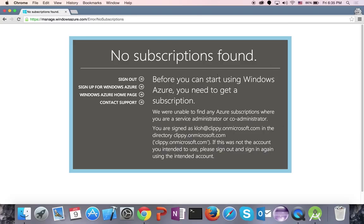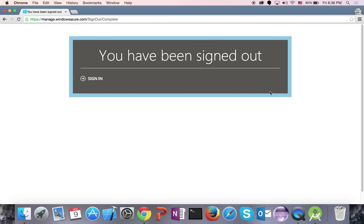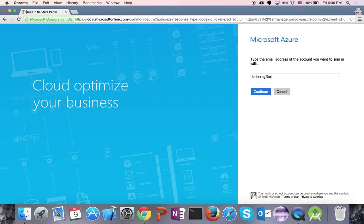Sometimes you're going to get this error: No subscriptions found. This is a very common error. It means that I signed in with the wrong account. Even though I have an Office 365 developer tenant, the Azure account managing the Active Directory of that tenant is a separate account. So the main thing you should take away is that you want to sign in to the Azure account that contains your Office 365 tenant.